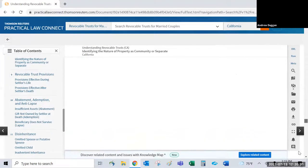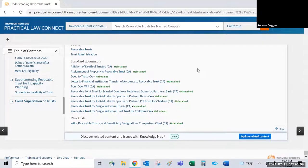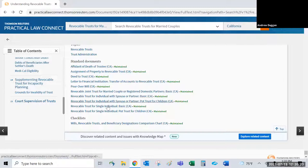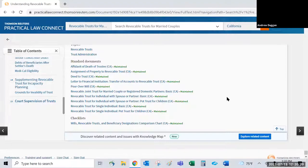At the bottom of every guide there is related content, so your next step may already be there. For example, if you've been reading about will trusts and are ready to draft one, the related standard documents appear right at the bottom, letting you jump directly into the form without additional searching.